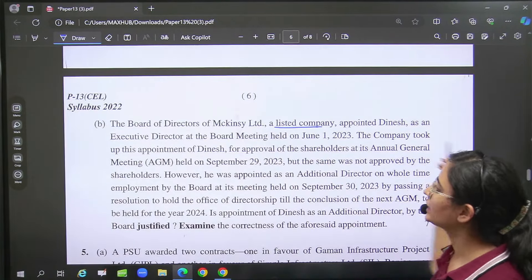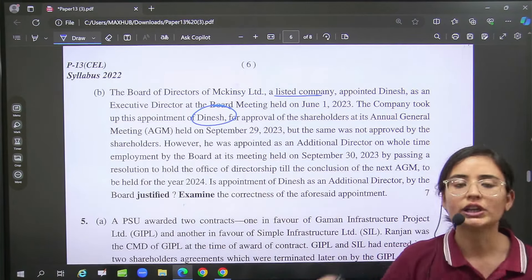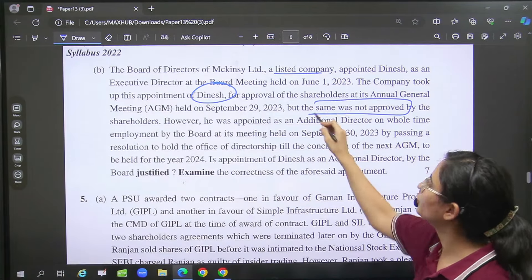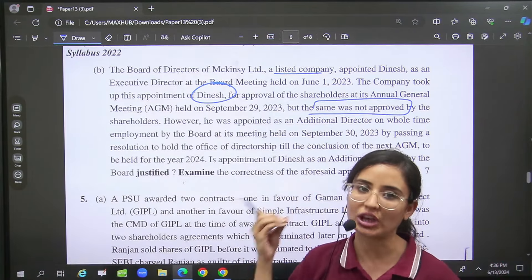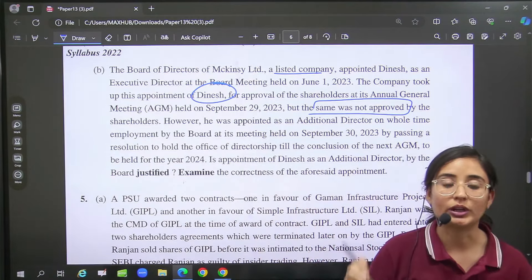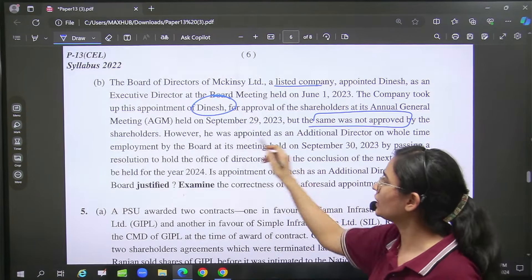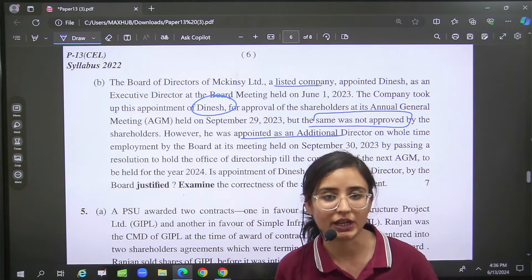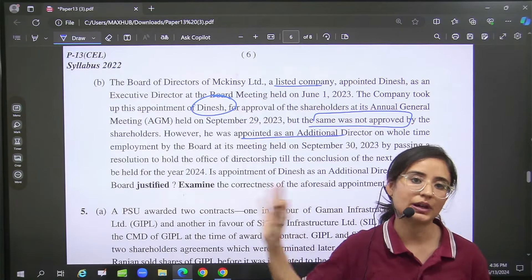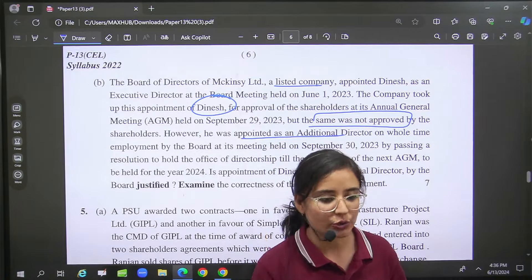Directors had a meeting here and Dinesh's appointment — he was talking about approval, but there approval was not given. You remember when the directors' chapter started, I told you this: the director appointed at AGM — can you highlight? So in this case you will answer no, which AGM didn't approve. The next time we have written it right.